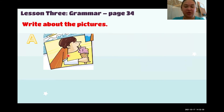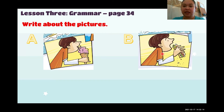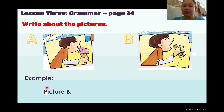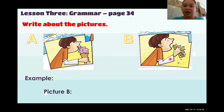This is picture A again — the boy is eating ice cream. Picture B is eat a sandwich. This time you are going to write about picture B. Get your board and marker and write about picture B. You have 15 seconds to do it.